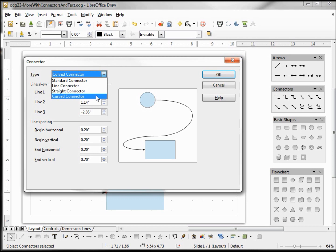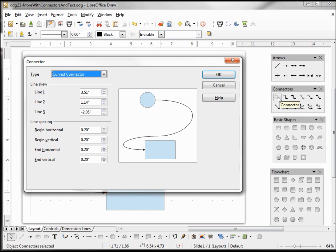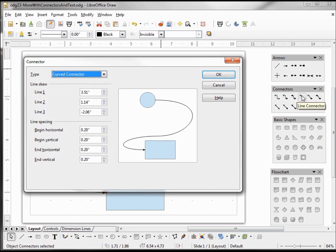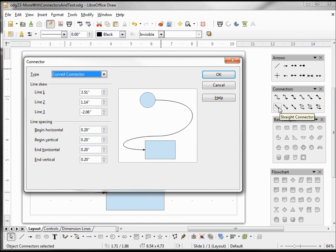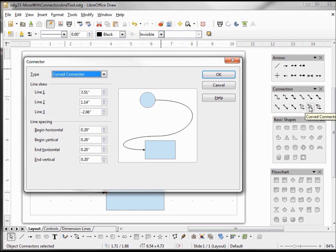If we go over to our connectors toolbar, we'll see that we have the same thing, only three different versions of it. We've got our connector, the regular no arrows, a single arrow, and a double arrow. That's a regular connector. Then we've got our line connector, and the same thing with single and double arrow. Then we've got our straight connector, and we also have our curved connector with single arrow and double arrow.